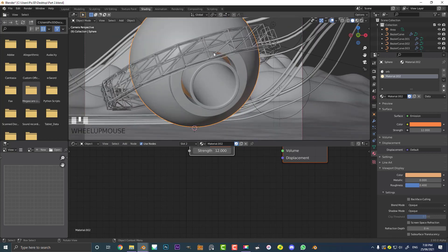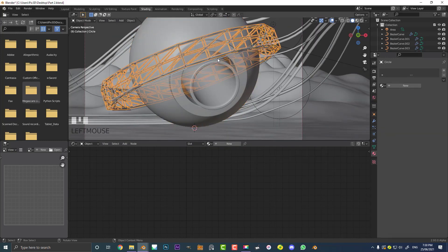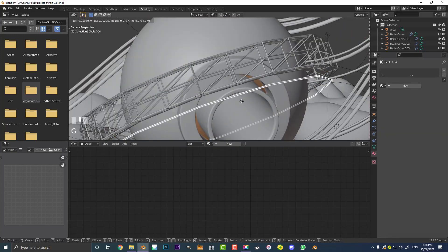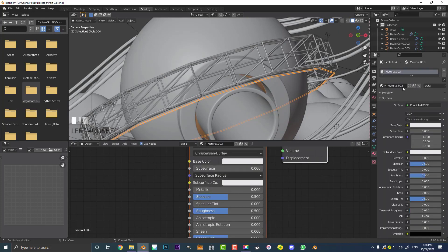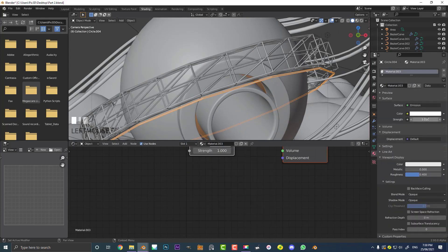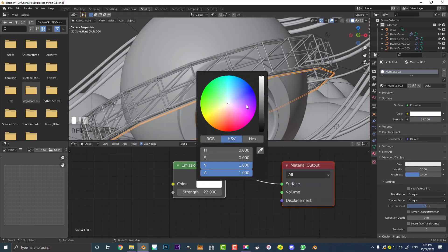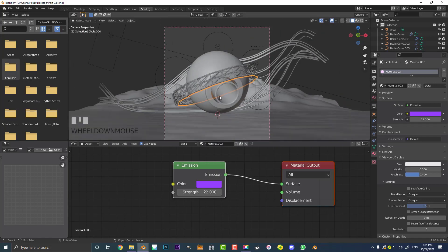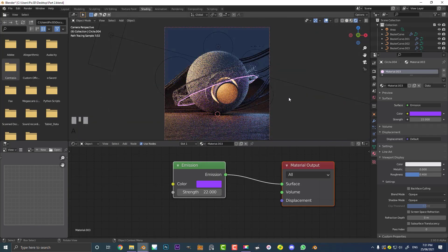We can also select this duplicated ring that we made in part one, click New, give it its own material, come to the surface, and make it an emission. Give the strength something like 22, come to the color and make it kind of like almost a purplish color. Now if we hit Z and go rendered, this is what you're going to see. It's looking pretty cool, but the thing that's really going to make this stand out is going to be the volumetrics.